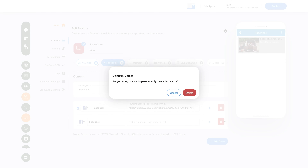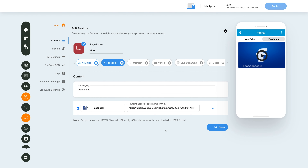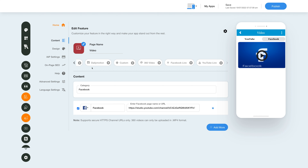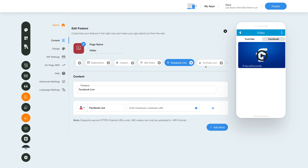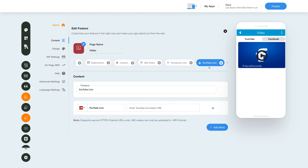In a similar way you can integrate videos from Ustream, Vimeo, Live Streaming, Media RSS, Dailymotion, Facebook Live, and YouTube Live.